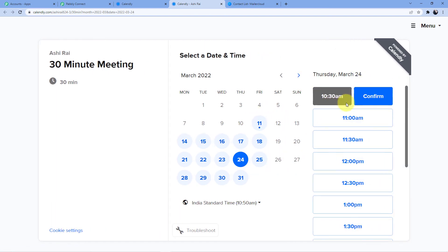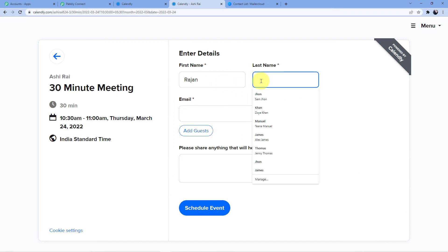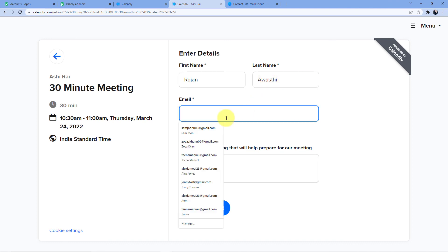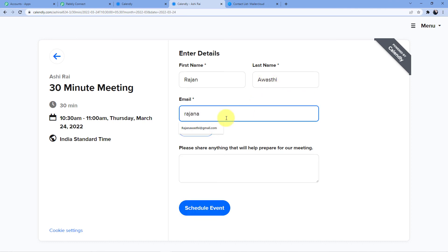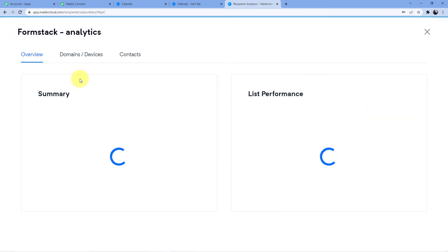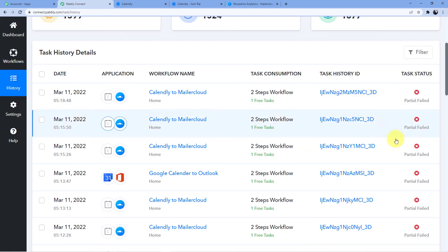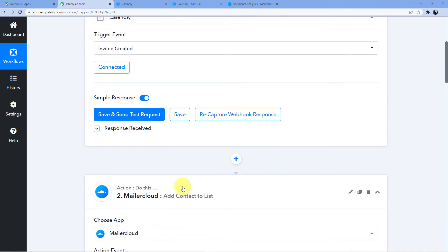Go to the Calendly View Booking Page and create another appointment — select the 24th as the date and 10:30 as the time. Fill in first name Rajan, last name Avasthi, and email rajanavasthi123@gmail.com, then click Schedule Event. Shortly after, the new contact rajanavasthi123@gmail.com appears in the Form Stack list, confirming the automation is working correctly.